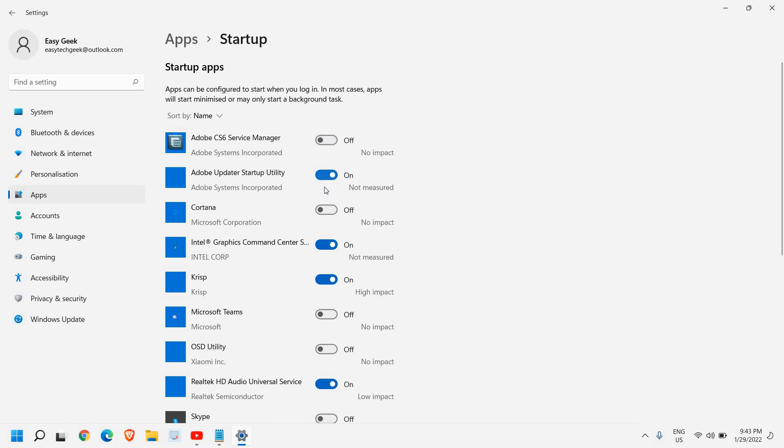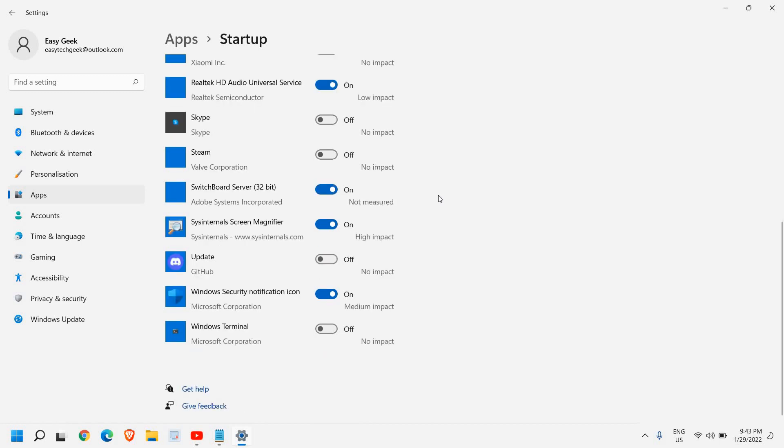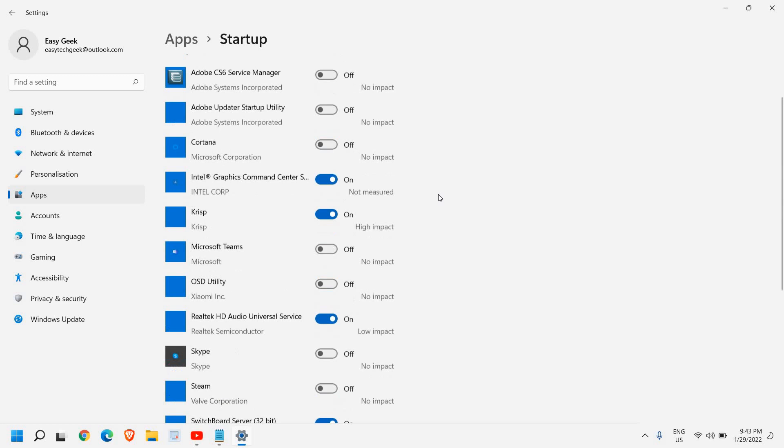And from here, you can turn it off at the startup. Now turning off from the startup doesn't mean you cannot use it. So you can use it whenever you want.